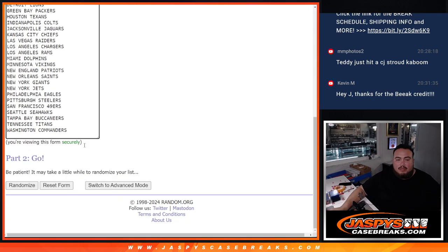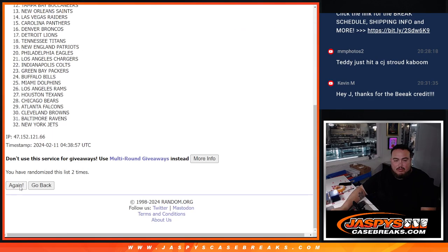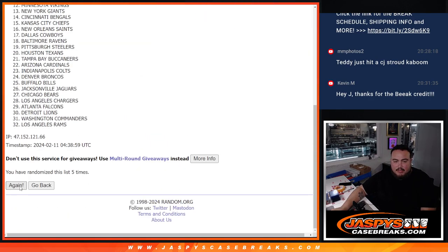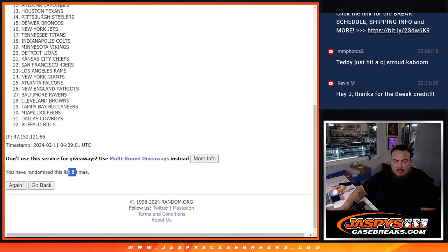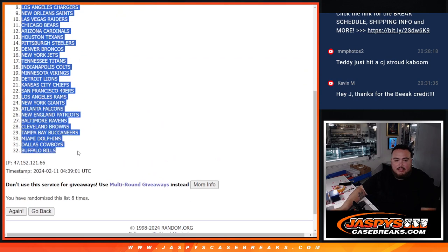8 times here. 1, 2, 3, 4, 5, 6, 7, 8. Panthers on the Bills.